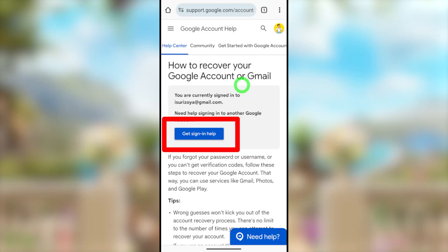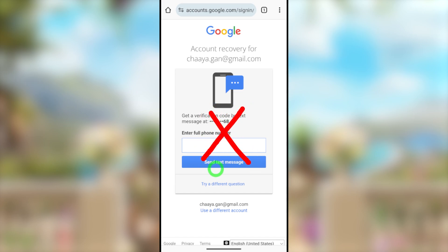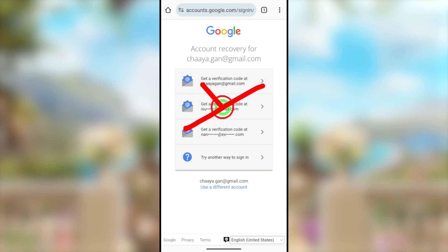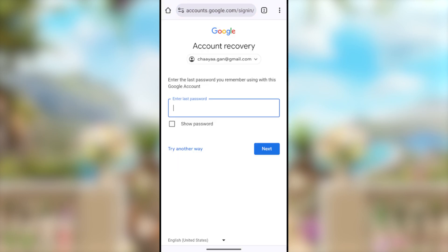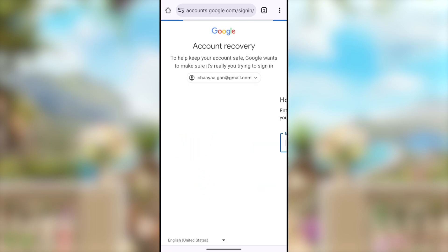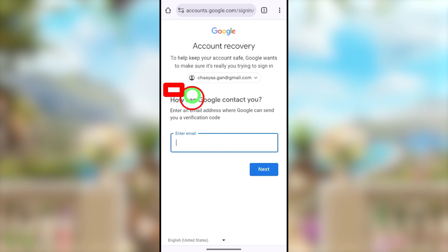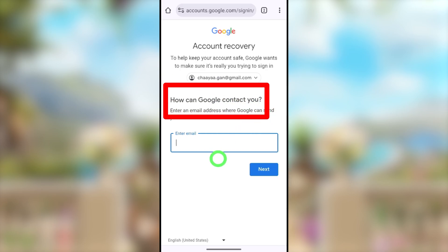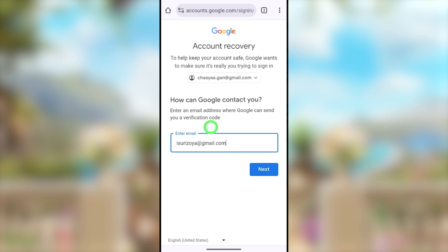Let's recover your hacked Google or Gmail account without any recovery phone number or recovery email address. If you follow my steps correctly, Google asks how they can contact you, then you can give a new email address. Using that new email address you can get a recovery link, and using that recovery link you can easily recover your Google or Gmail password.